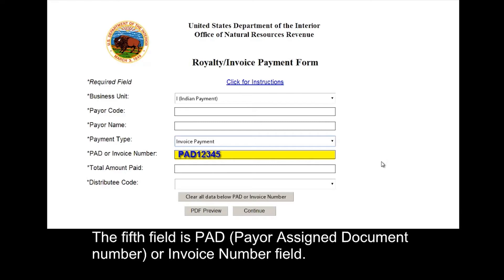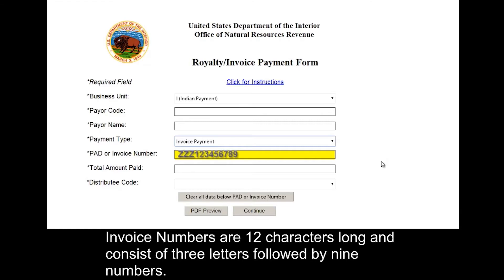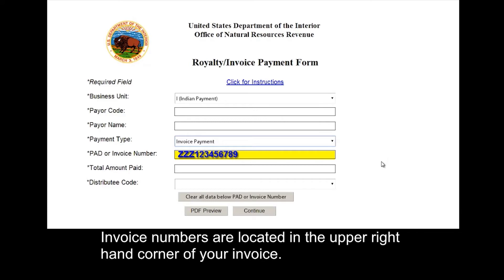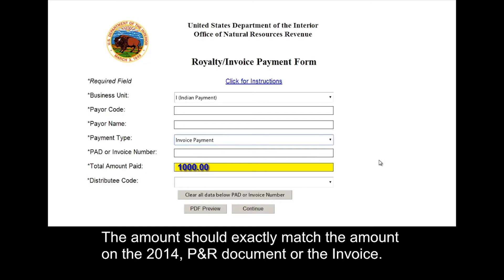The fifth field is the PAD — Payer Assigned Document Number — or Invoice Number field. Up to eight characters are available to accommodate a PAD or PAR number. Invoice numbers are 12 characters long and consist of three letters followed by nine numbers. Invoice numbers are located in the upper right-hand corner of your invoice. The next field is the total amount paid — enter the amount that you wish to pay to ONRR, which should exactly match the amount on the 2014 PNR document or the invoice.